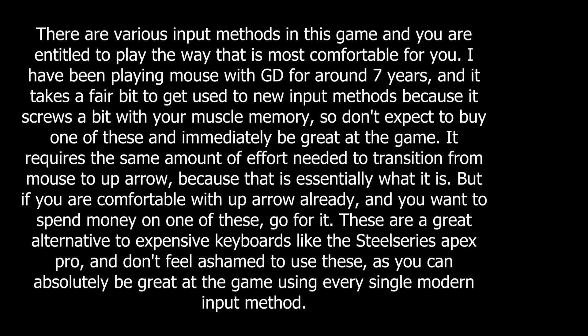But if you are comfortable with up arrow already and you want to spend money on one of these, go for it. These are a great alternative to expensive keyboards like the SteelSeries Apex Pro and don't feel ashamed to use these as you can absolutely be great at the game using every single modern input method.